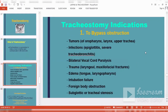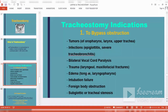Talking about indications of tracheostomy, the most important indication is to bypass obstruction. Cases requiring bypass include tumors of the oropharynx, larynx, or upper trachea; infections like epiglottitis and severe tracheobronchitis; bilateral vocal cord paralysis; trauma to the larynx or maxillofacial fractures; and edema such as large tongue, hemiglossectomy, or laryngopharyngeal masses causing laryngeal obstruction.